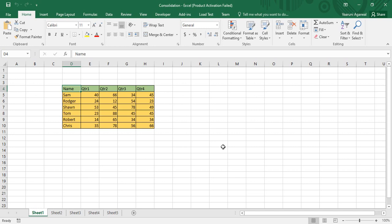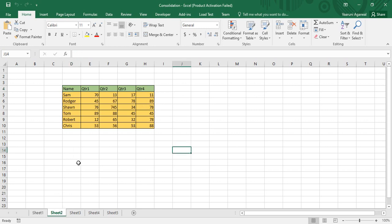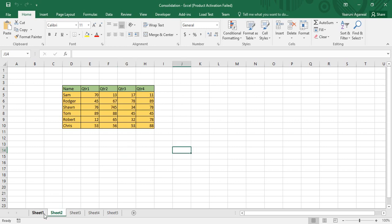Here I have three sheets: Sheet One, Sheet Two, and Sheet Three. In Sheet One, there is a table consisting of names and four quarters with some numbers. Similar data is present in Sheet Two and Sheet Three, but the numbers have changed a little bit. Only the names and the column headings are the same across all three sheets.